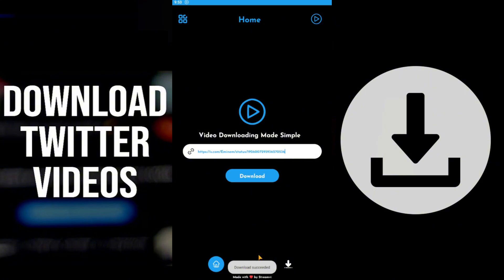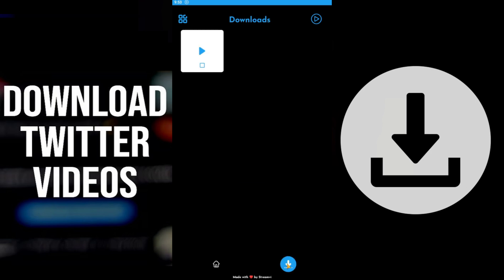Once the video has downloaded, you will receive a notification. To find your downloaded videos, tap the Downloads button in the bottom menu. Here you can preview all your saved videos.